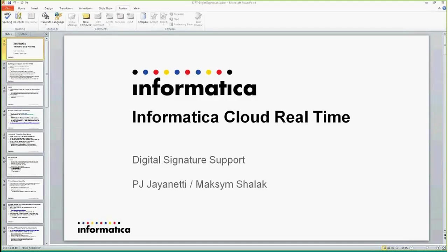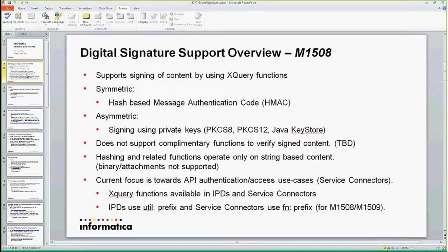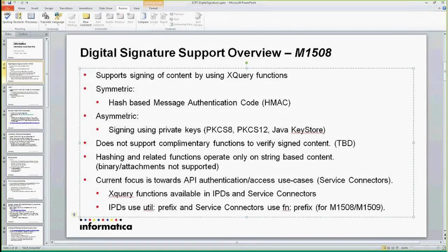Today I'm going to quickly talk about some of the support we have for assigning digital content using ICRT. We allow you to assign the content using some XQuery functions, and we have two categories of functions.